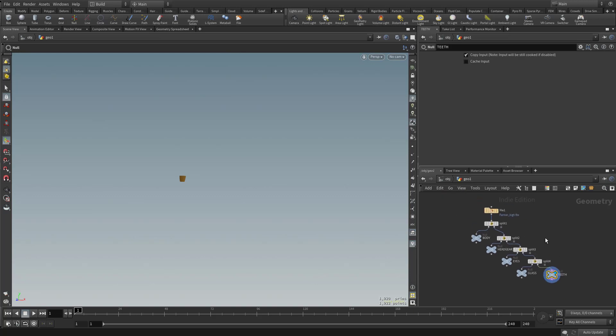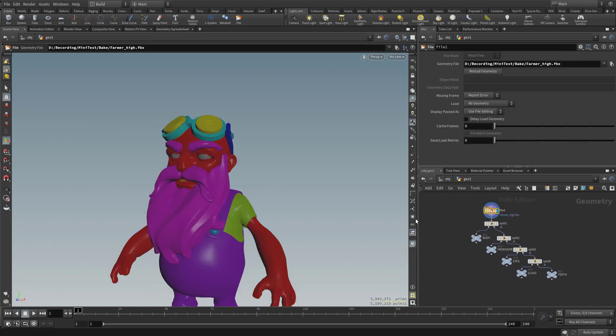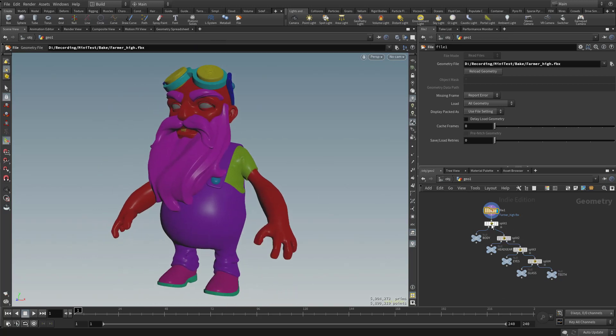So here we have our original file up here. If you ever want to see it, you can just click on it and then make it visible. Let's click the little blue icon. So here's our file. And then we have it split into body, headgear, eyes, glass, and teeth.